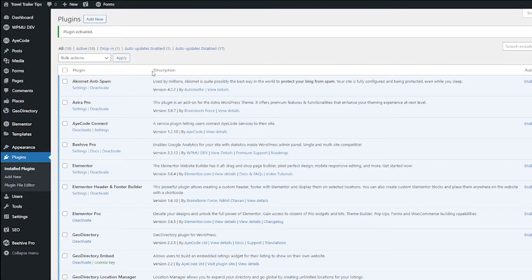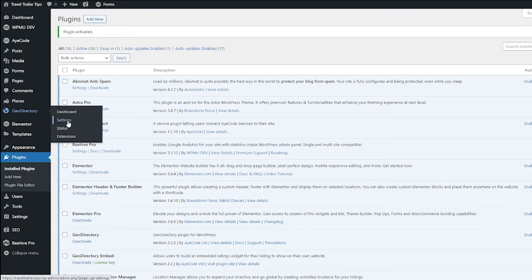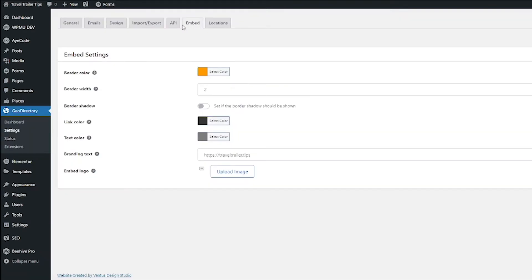To get to the badge settings, you want to go to GeoDirectory, Settings, and then click the Embed tab up top.